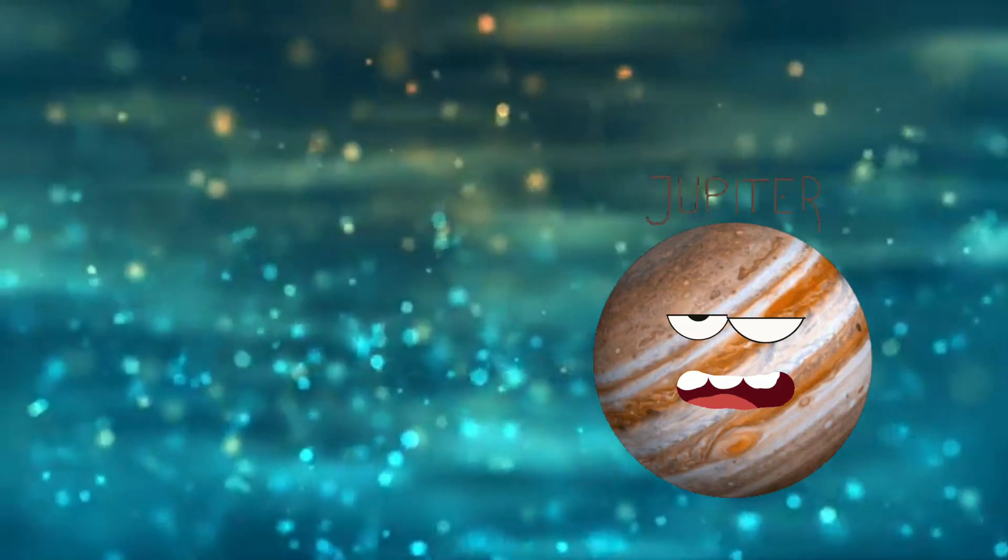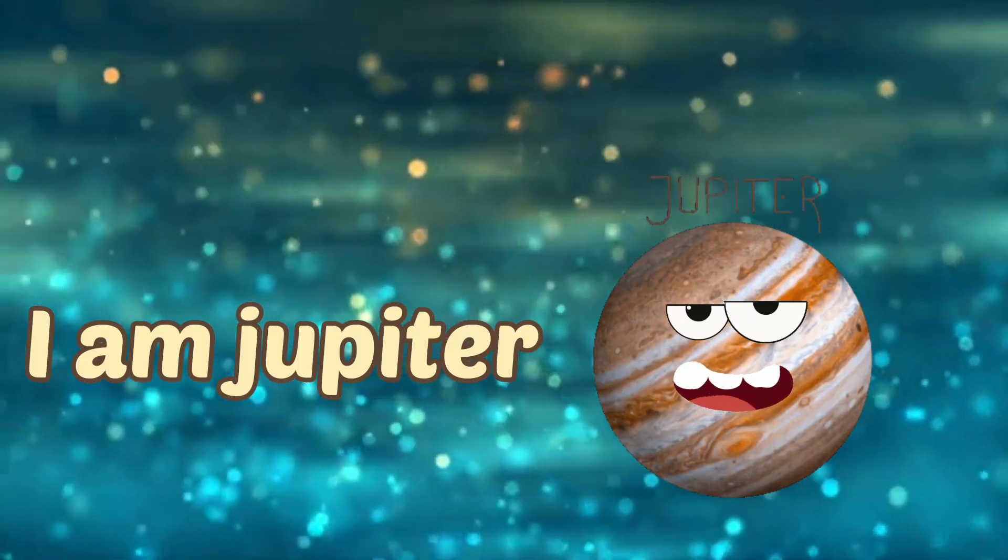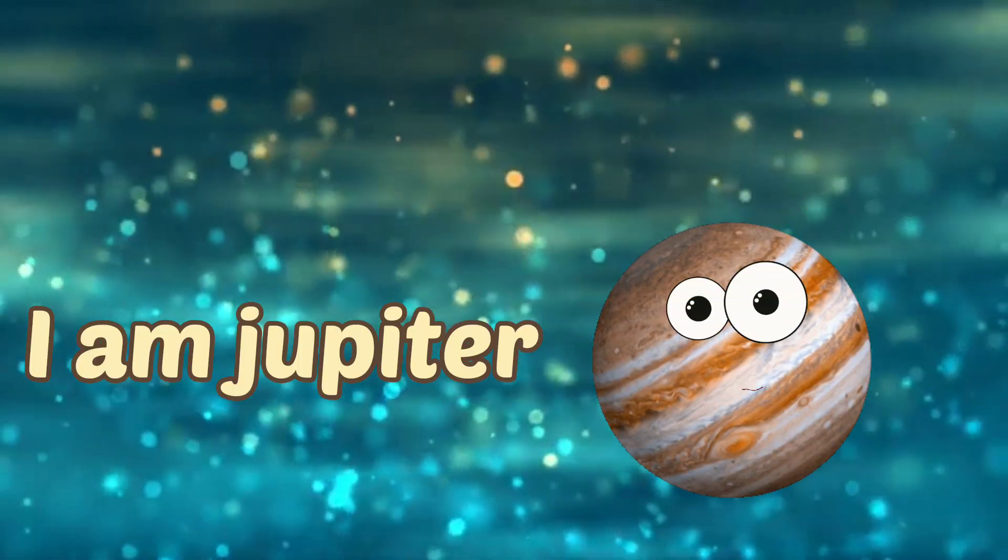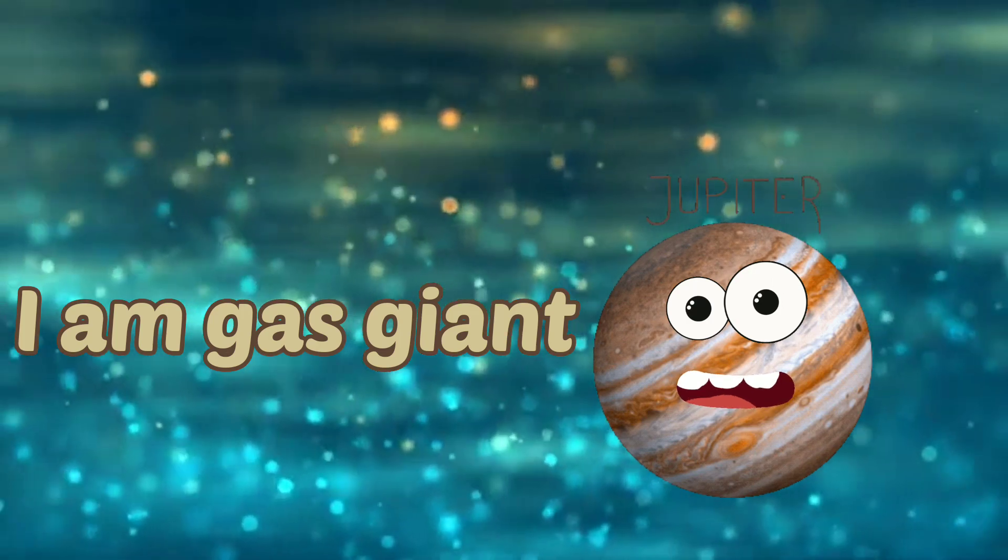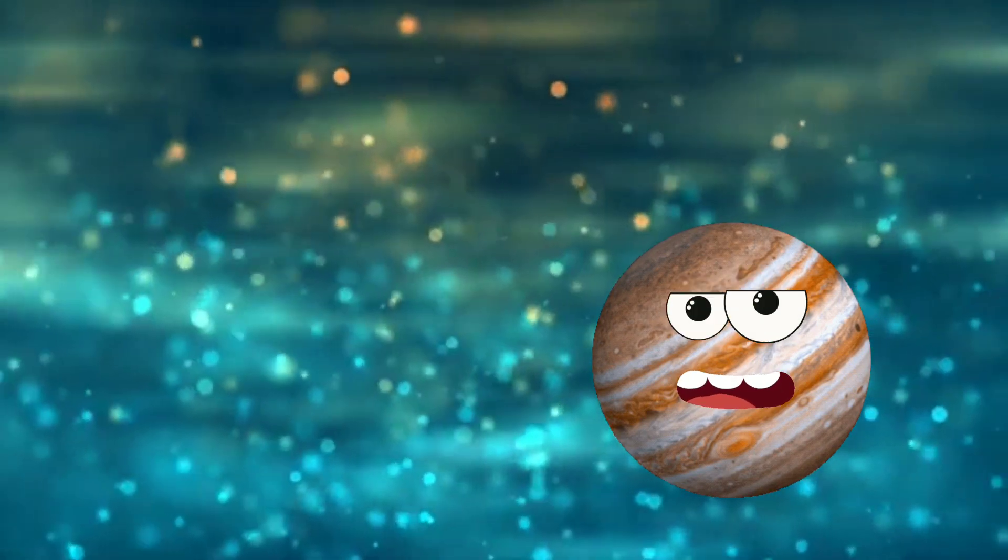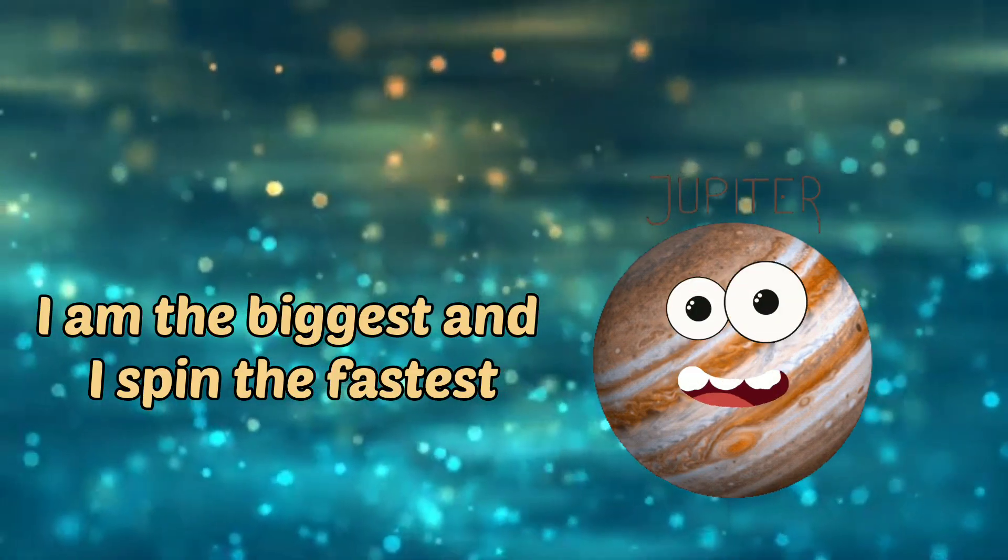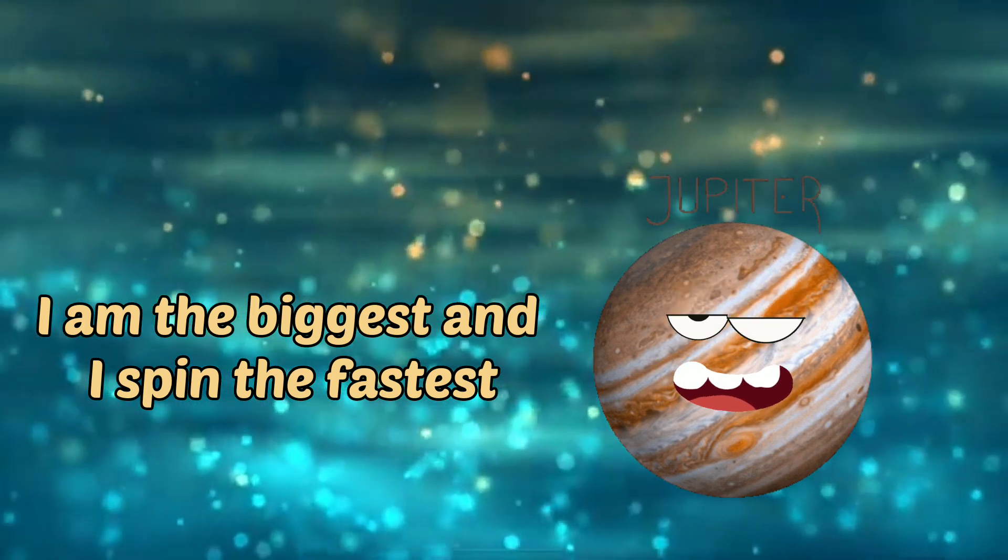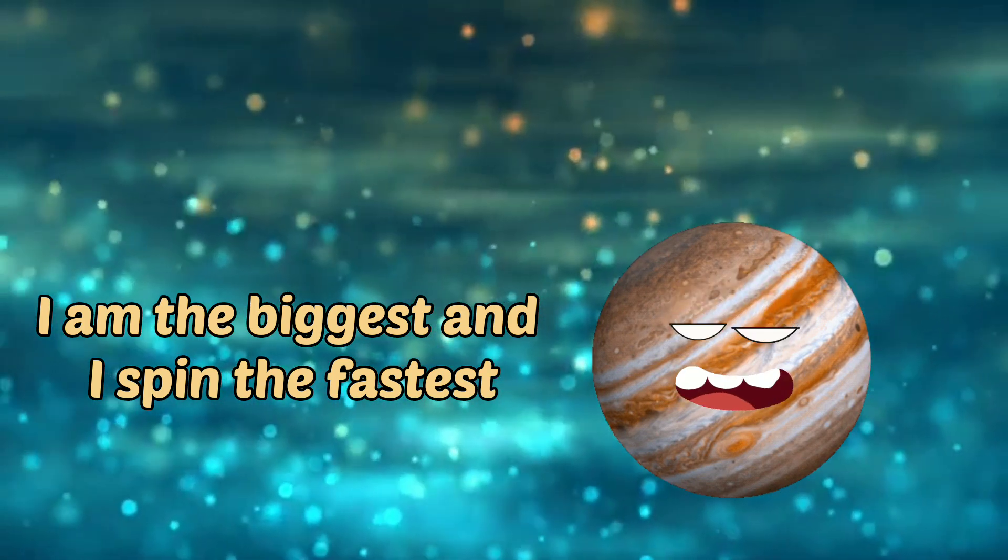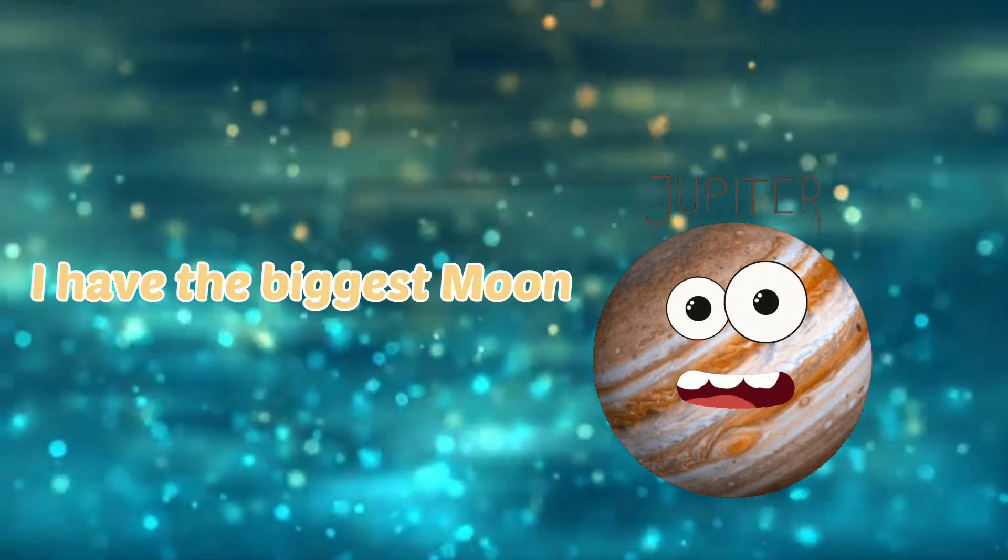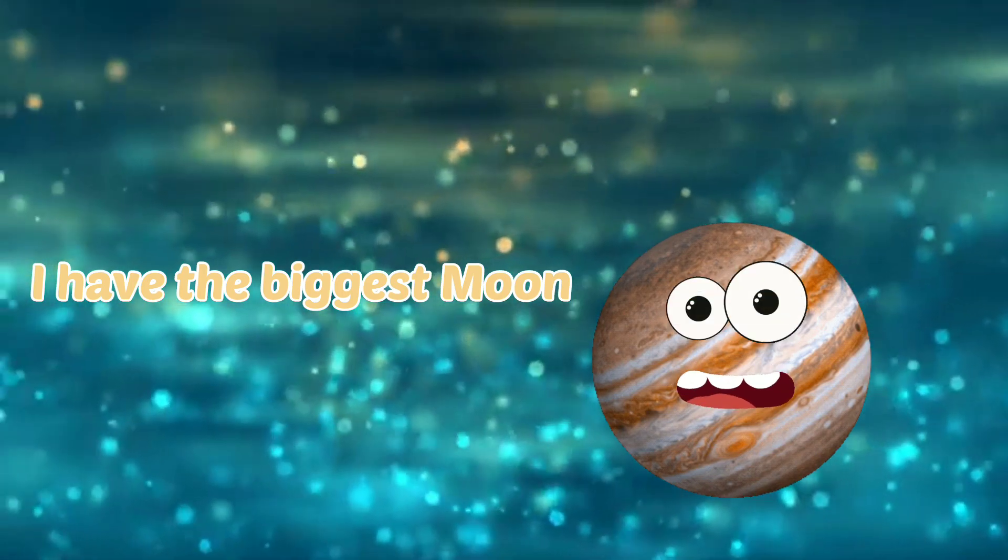I am Jupiter. I'm a gas giant. I'm the biggest and I spin the fastest. I have the biggest moon. I am Jupiter.